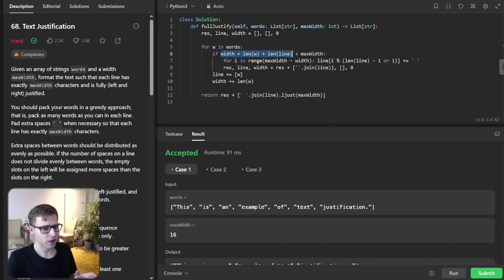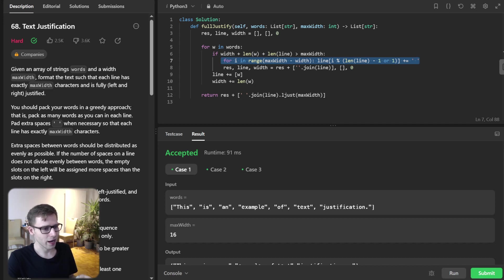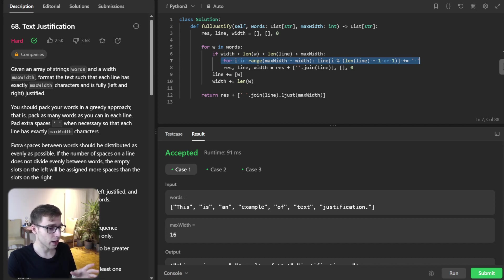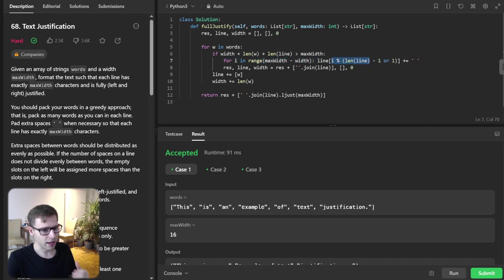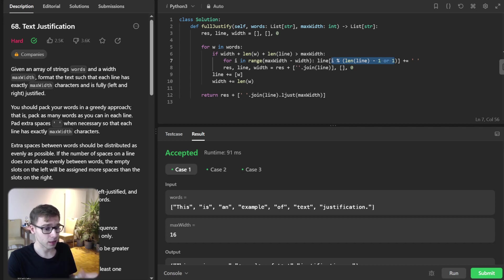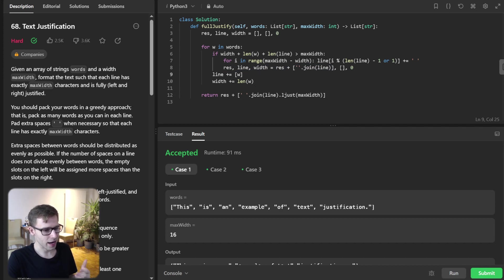The inner loop distributes spaces among the words in line. The modulo arithmetic ensures extra spaces are added to the leftmost gaps between words. It's a clever trick to guarantee even distribution. The expression i modulo len line minus one or one helps decide where to place the extra space. After justifying the line, we append it to our results. Simply reset line and width for the next set of words.